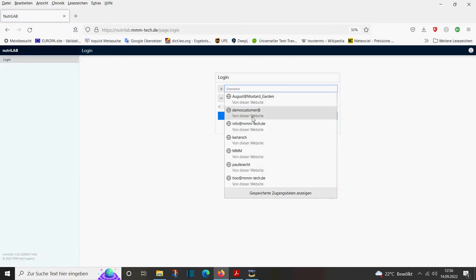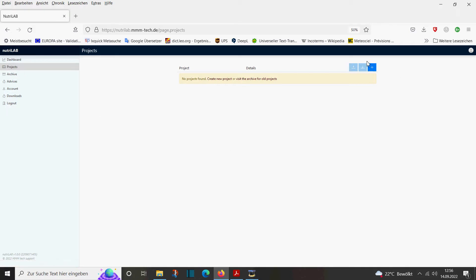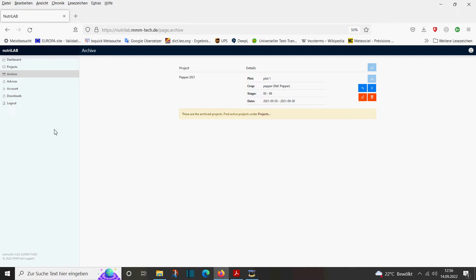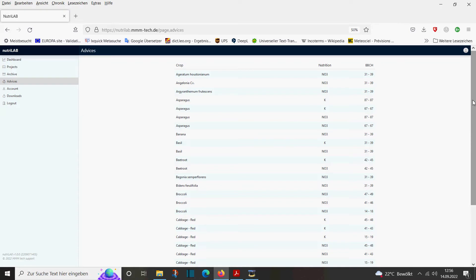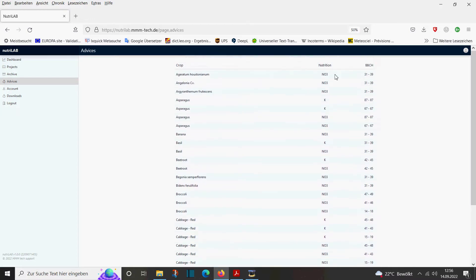We go to webapp.mmm-tech.de and we log in. The login name and password are provided when you first subscribe to the service. The web app has a dashboard. At the moment we don't have a running project. We have the project section where we can create various projects, and we have the archive — here we have an old project from last year. We also have the advices section, where we can see what optimum ranges exist for which crops in which development stage, with the crop name, the nutrient, and the BBCH development stage.